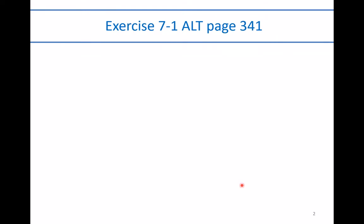Today we're taking a look at the alternate version of exercise 7-1 found on page 341 of the textbook. This is from chapter 7 on reporting and analyzing receivables. This problem deals with account receivable subsidiary ledgers and schedule of accounts receivable.